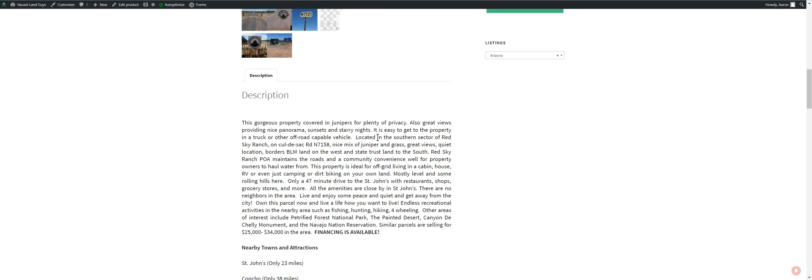And go camping out here. Build a house. Probably do a trailer. You'll want to call the POA. Make sure you can do what you want to do. I'll provide that information down here in a link in the listing for Red Sky Ranches. Like I was saying, St. John's is about 47 minutes south of here. Get all your amenities there. You've got restaurants, shops, grocery stores. All kinds of stuff. Just about everything you can get there.